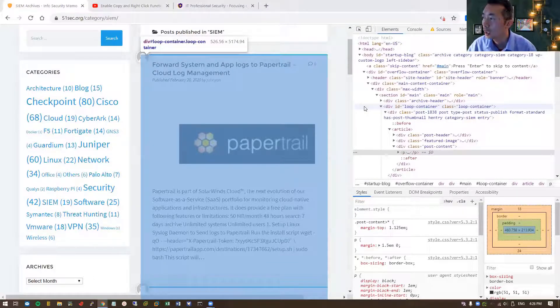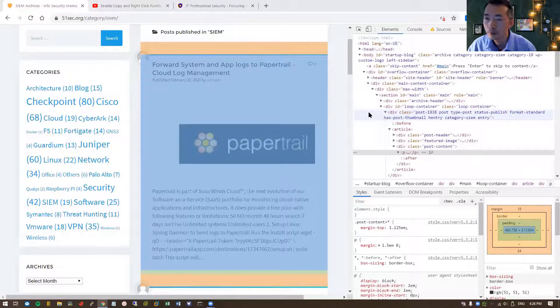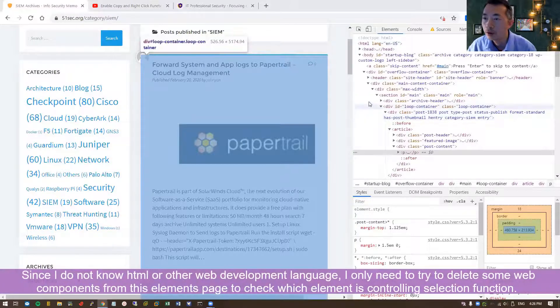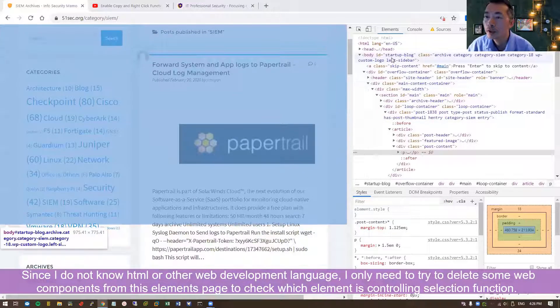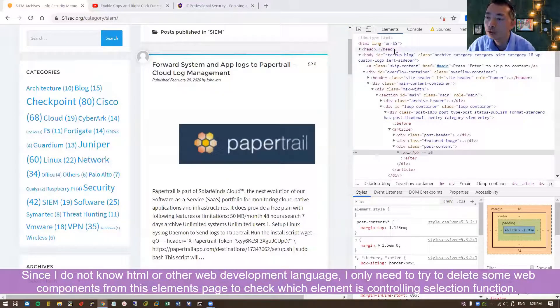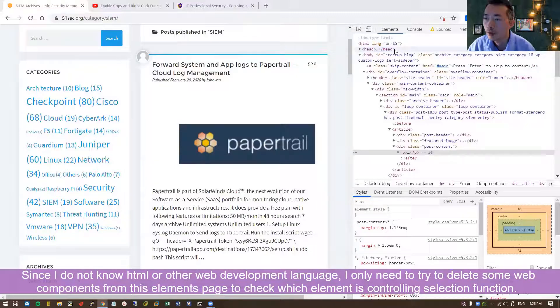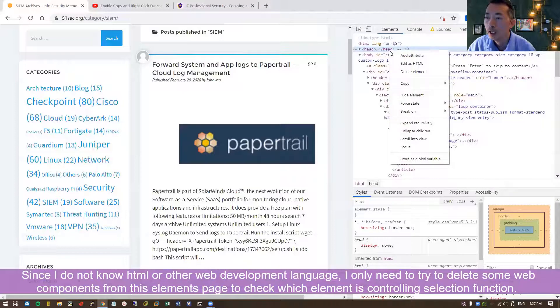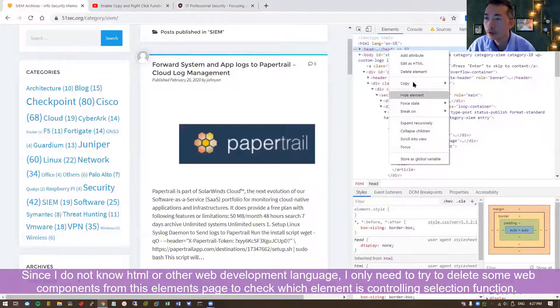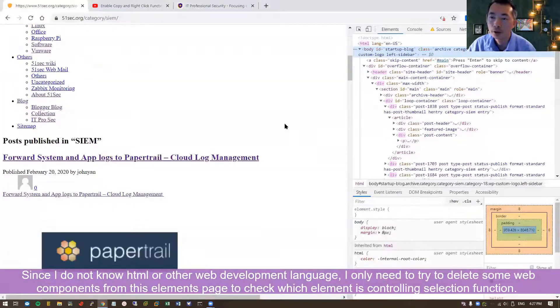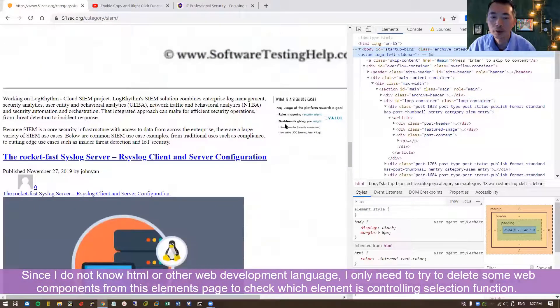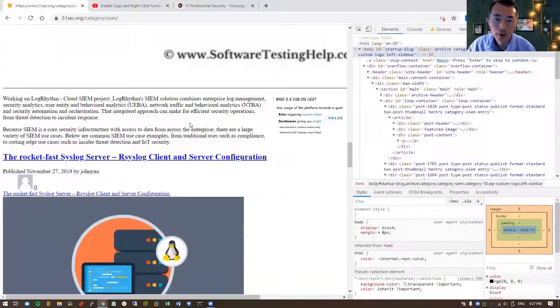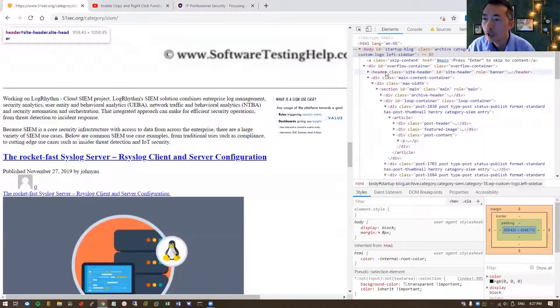Those elements decide how to display the webpages on your browser. What we can do is start testing. We don't know which CSS, which components they disabled. We can start from the head section. You can just delete this element. You see this is completely different, but they still don't have selection here. Let's go down a bit.